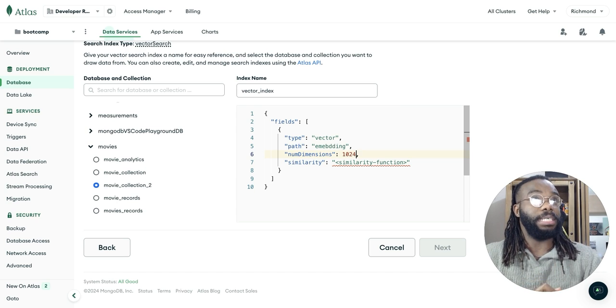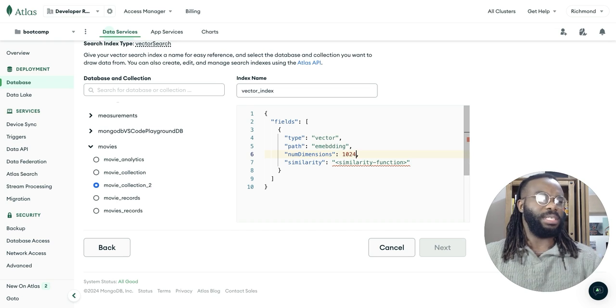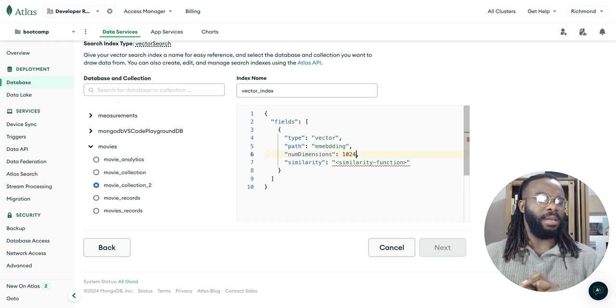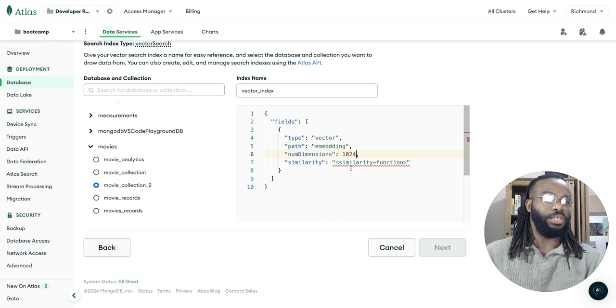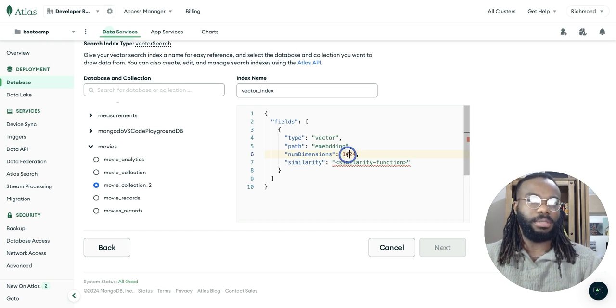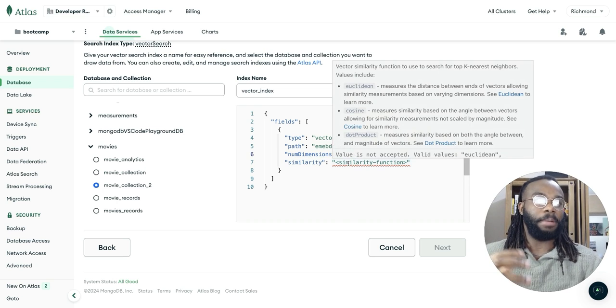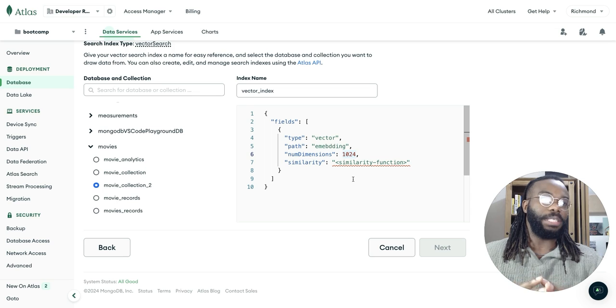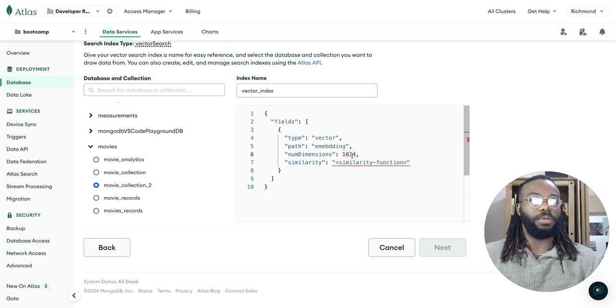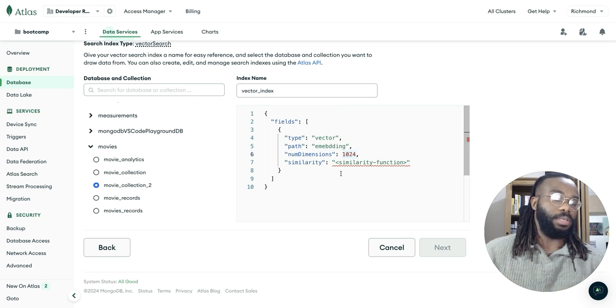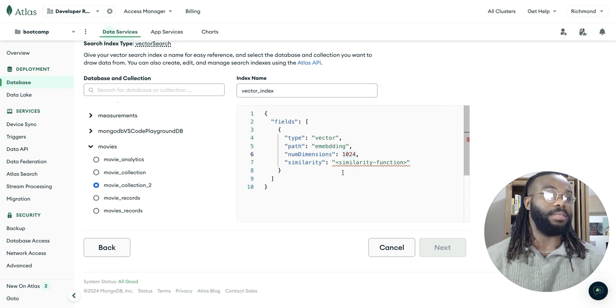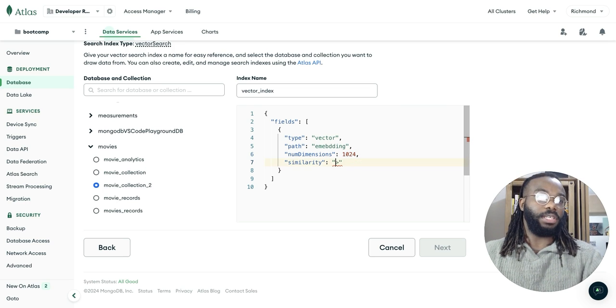With the GTE large embedding model, the dimensions it creates the embedding in is 1024. And I believe the GTE base is 784 and the GTE small is around 300. So if you have limited database storage capacity, you can always go for the smaller embedding model to create your embedding vectors and the similarity function, we're going to be using this cosign.